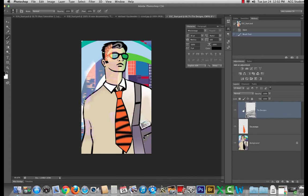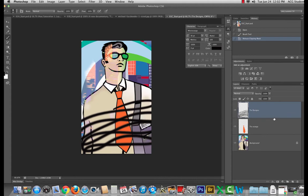Now if I release it by holding down the option key, notice how the cursor changes when it is between these two layers. You'll see what I did. So what this is doing is clipping it in and it will clip into the pixels of the layer below.